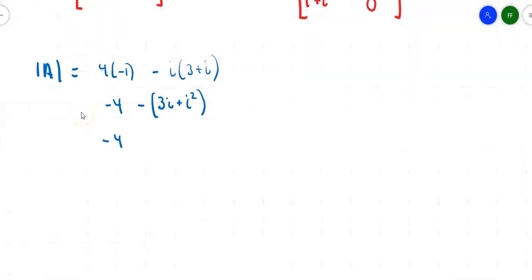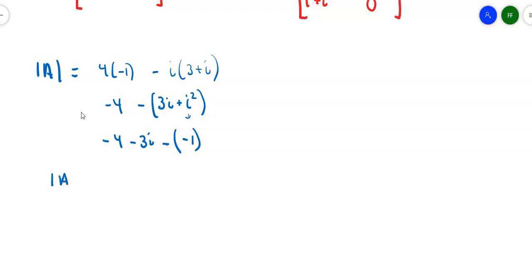So that means I get negative 4 minus 3i minus i squared, but i squared is negative 1. So the determinant of matrix A is negative 4 minus a negative 1, giving negative 3 minus 3i. Now you're going to get non-real determinants.